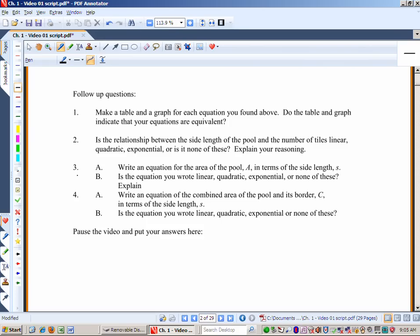Then we've got some follow-up questions. Make a table and a graph for each equation you found. Do the table and the graph indicate that your equations are equivalent? They should be — however different they look, they should be equivalent equations coming up with the same range number for each domain value. Is the relationship between the side length of the pool and the number of tiles linear, quadratic, exponential, or something else? Think about why you know this is true.